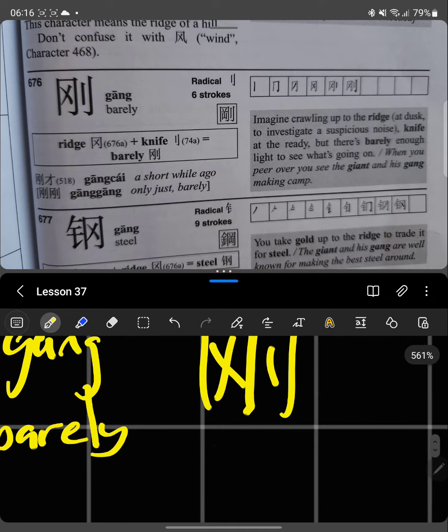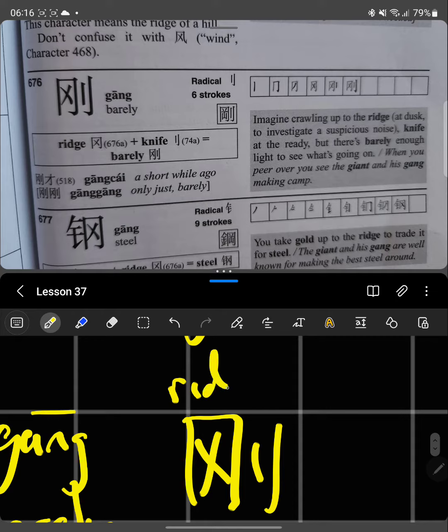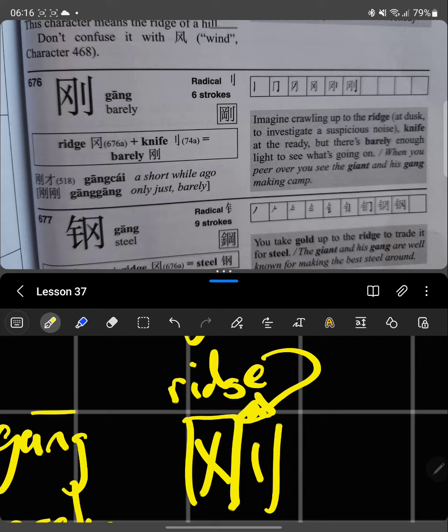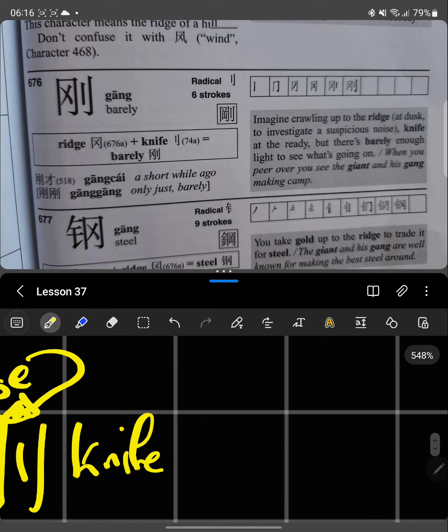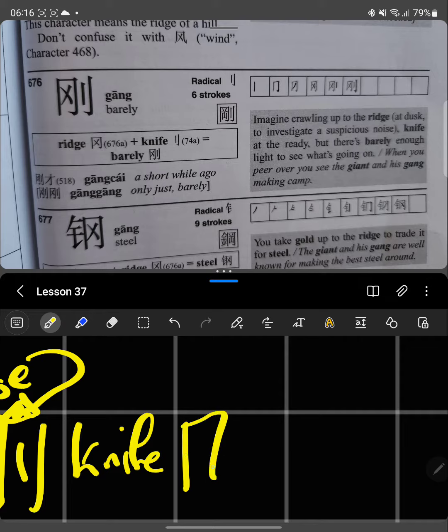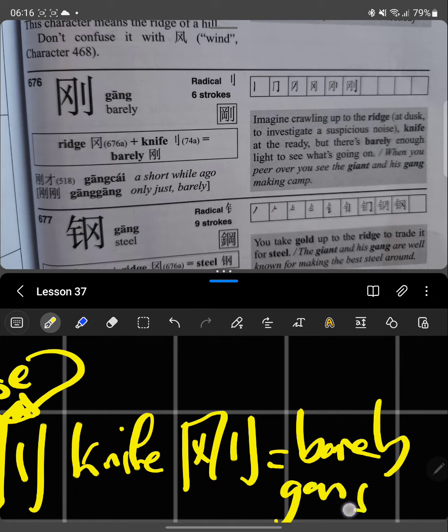This first part is ridge, and the second part is knife. So ridge plus knife equals barely. Ridge plus knife equals barely, and it's pronounced gang.